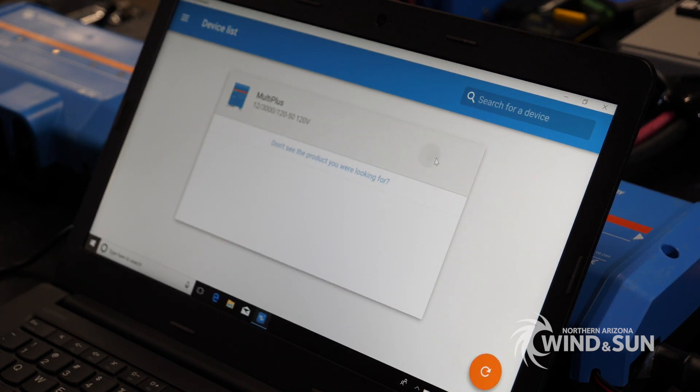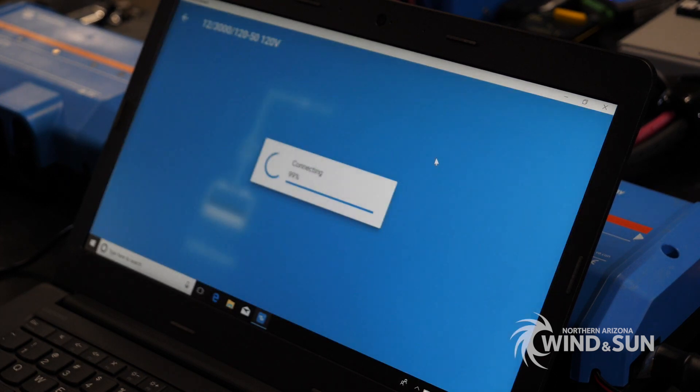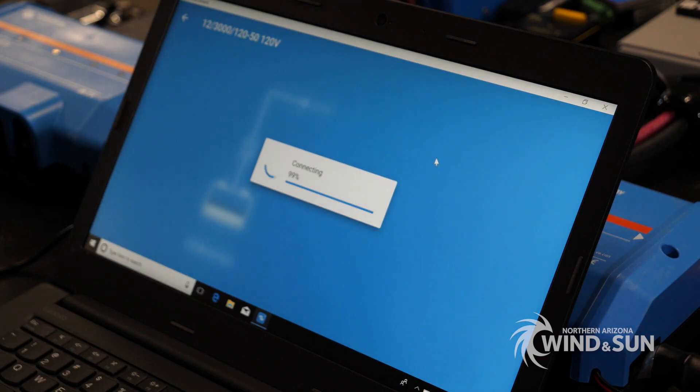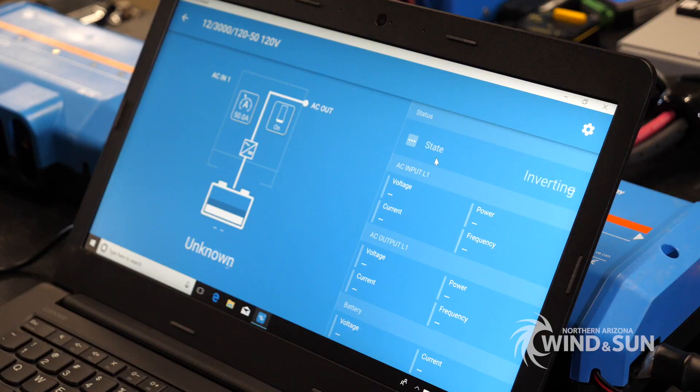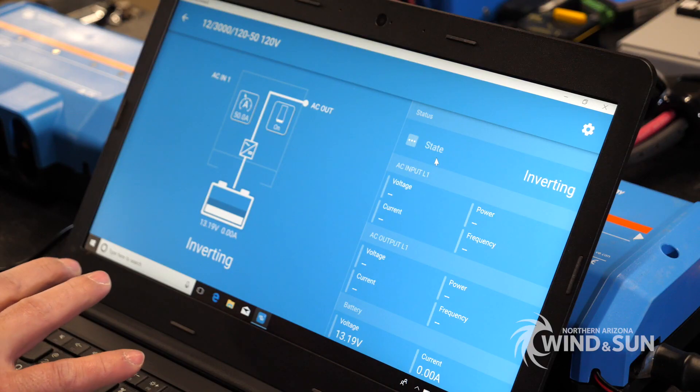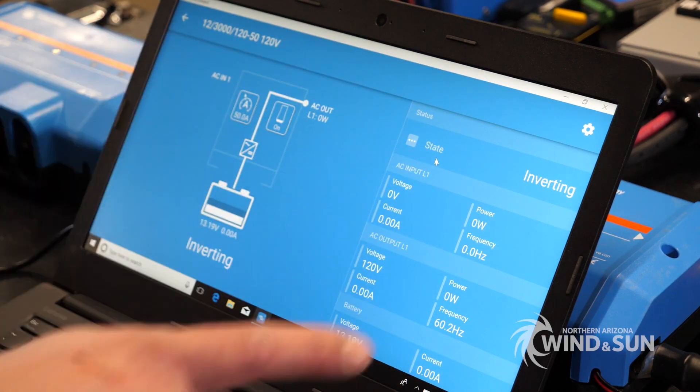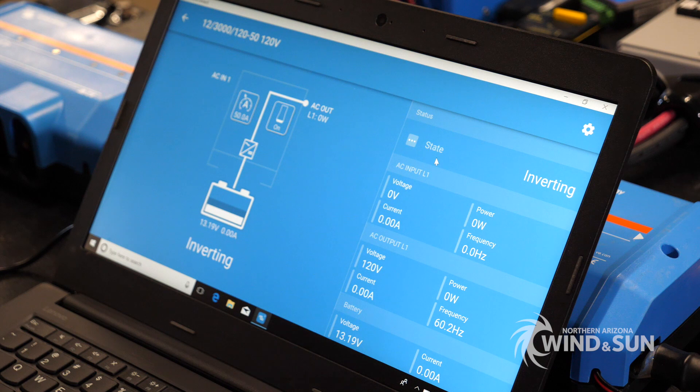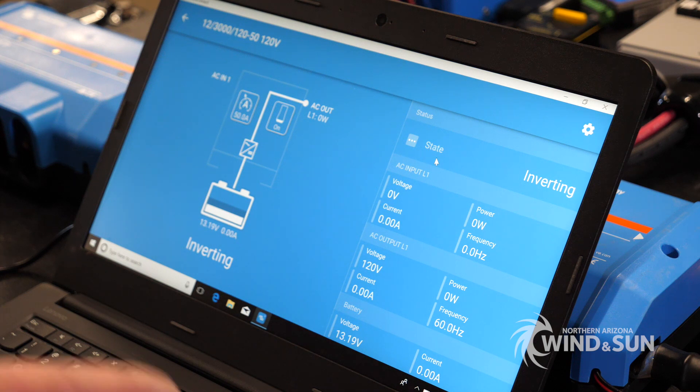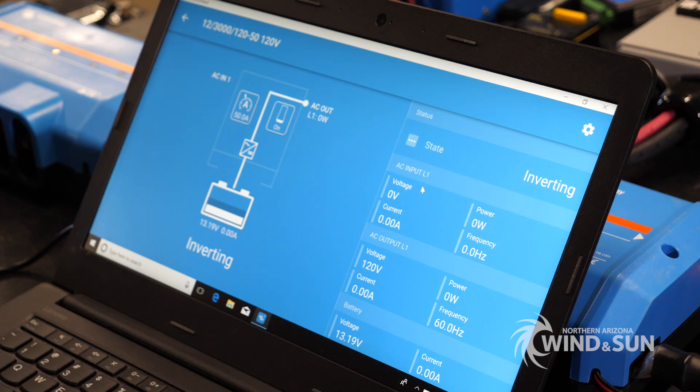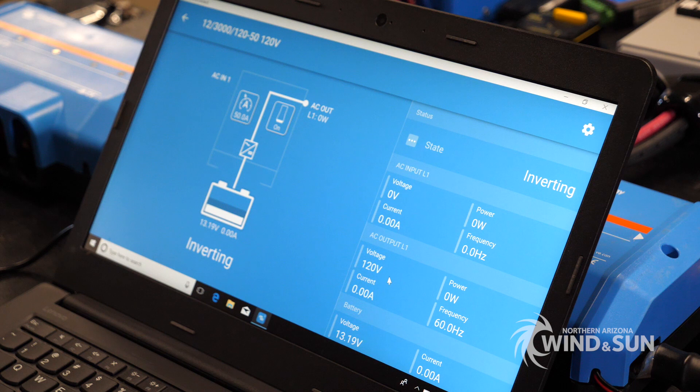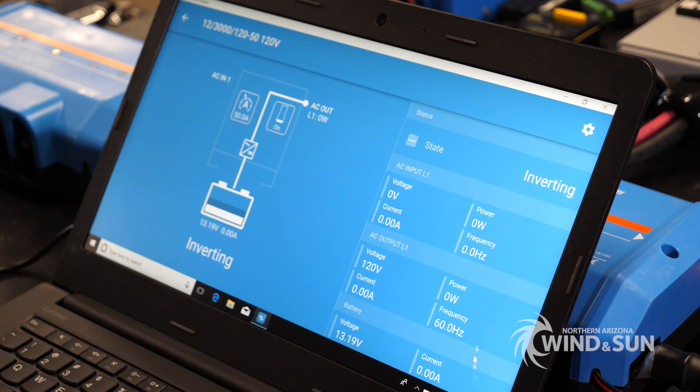Go ahead and go into the inverter. This is the overview of the actual inverter, what's live going on right now. This is input, output, battery voltage, current.